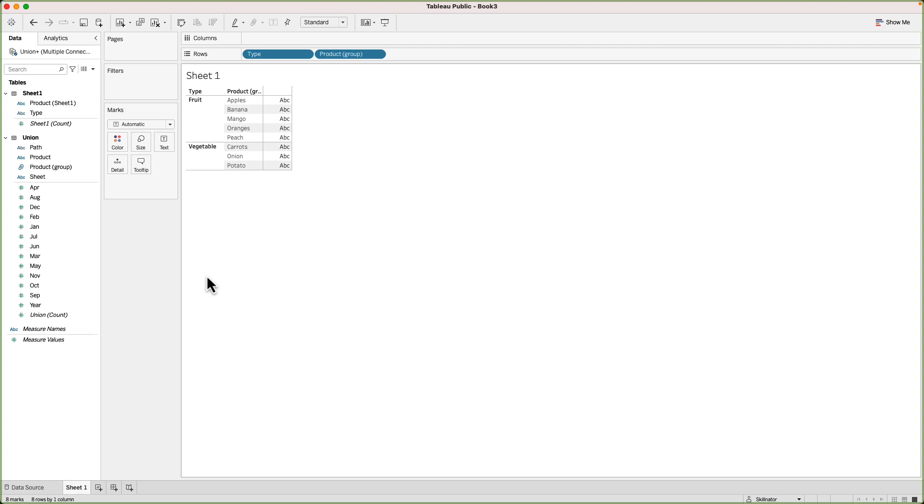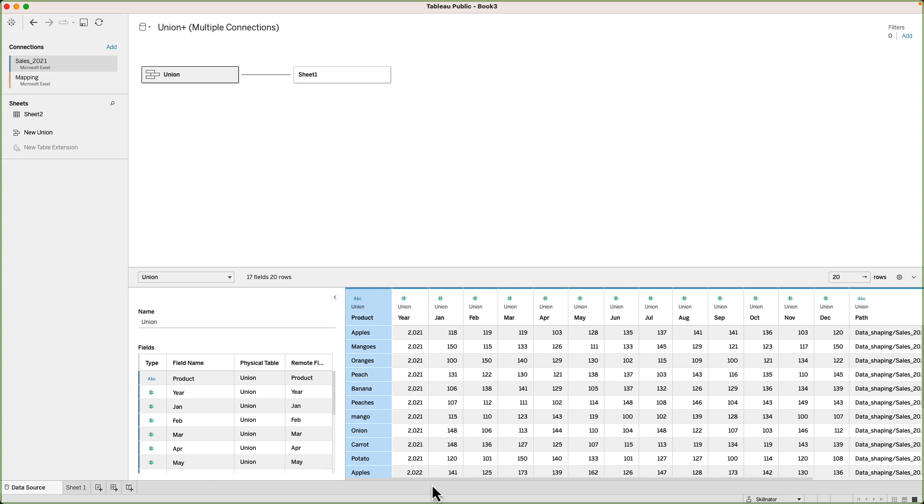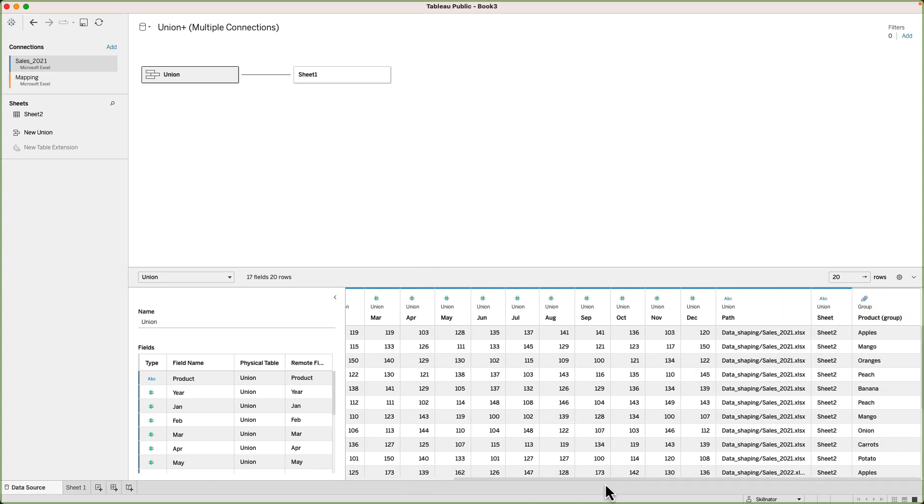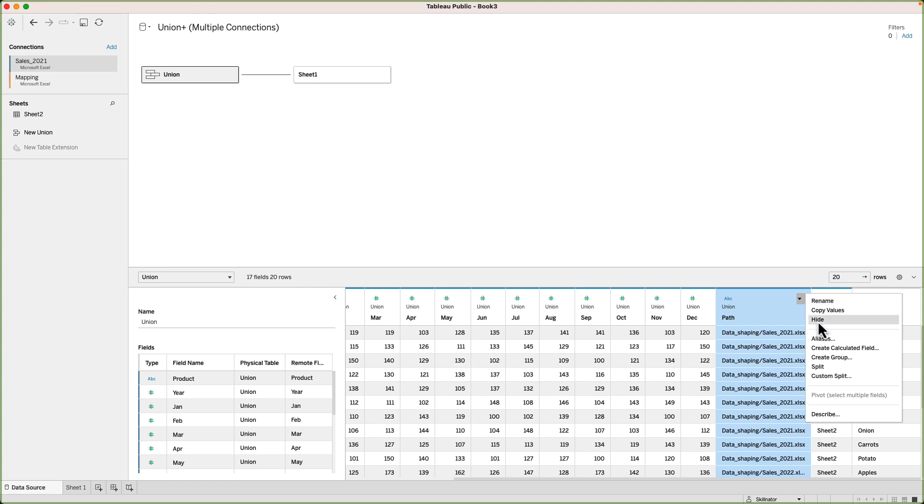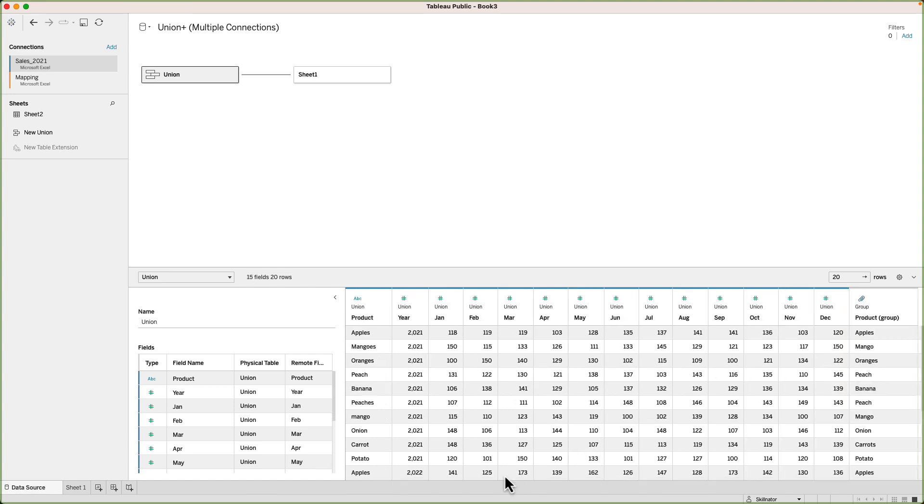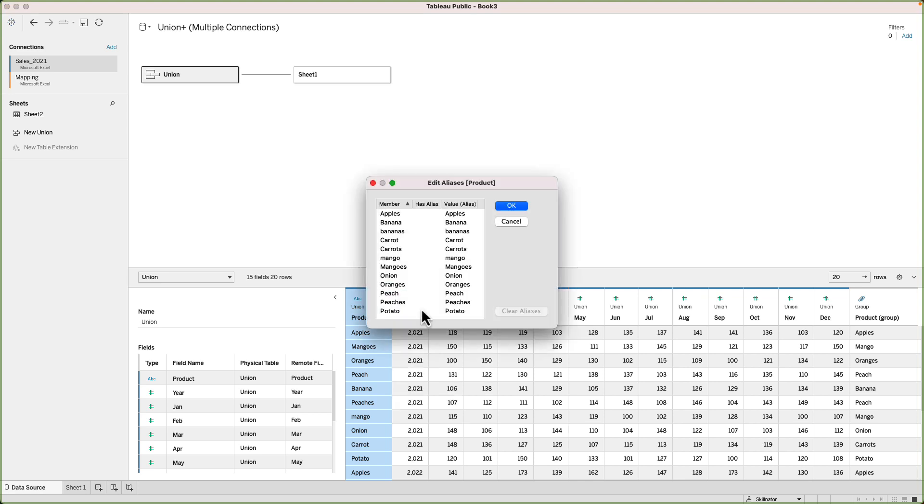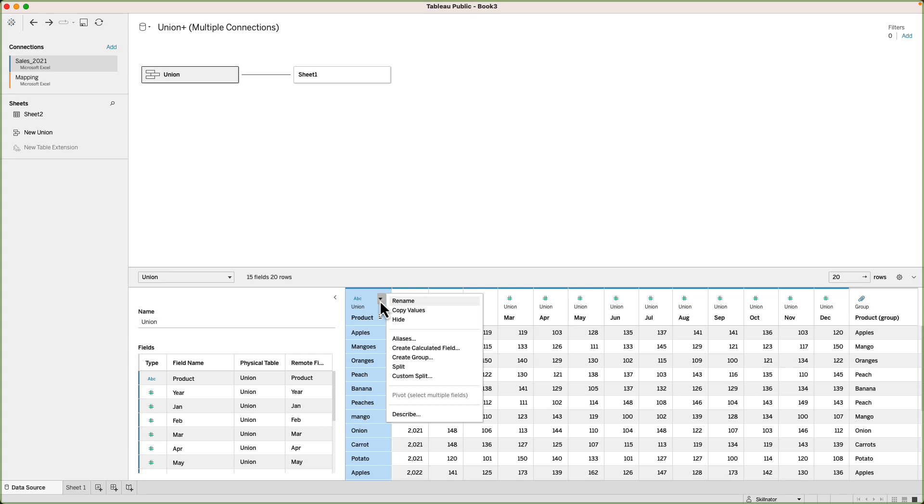Let's have a look at some other data shaping options available. We can rename the fields if we'd like to. We can create a copy. If you want to hide a field, you can do that as well. For example, the two columns which Tableau created when we did the union, I don't think we will be needing them, so I can go and hide them. Next, we have the aliases. With this option, I can assign an alias to any value within the field. For example, if instead of apples, I want to show app or any other acronym of my choice, I can do that using the alias.